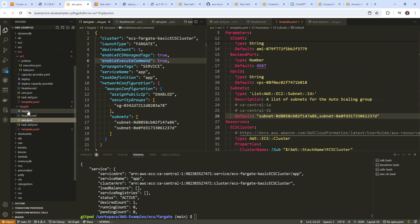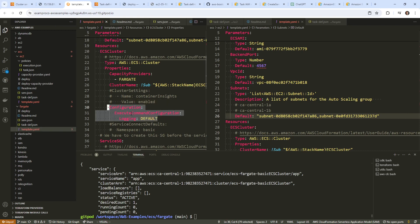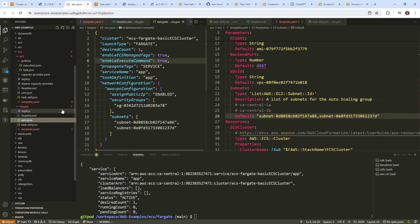Luckily, we've already done that in our Fargate configuration. The idea is that in our cluster, it should have this ability enabled, which would be under exec command configuration. So that is turned on, and then in our service file we need to have this enabled, which we do.